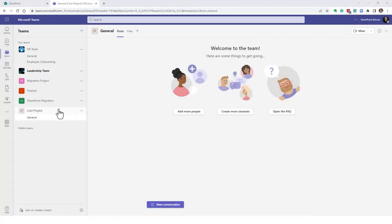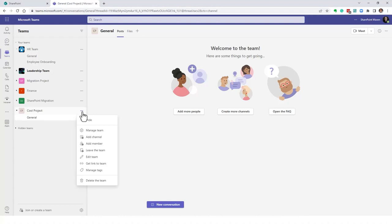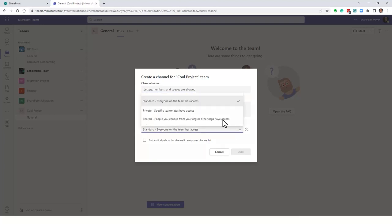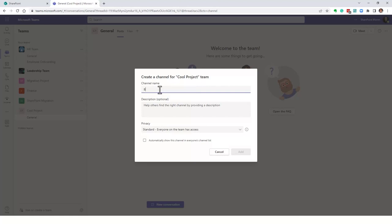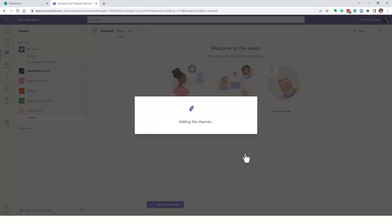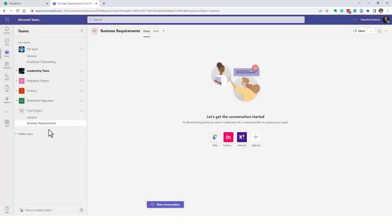You already have the General channel as a default standard channel. To create another standard channel — say for business requirements — click the three dots next to the team, click 'Add Channel,' leave the type as Standard, give it a name like 'Business Requirements,' and click Add. This channel will be visible and accessible by the owner and all team members. Standard channels don't have unique security — they inherit the security of the team and the Microsoft 365 Group.